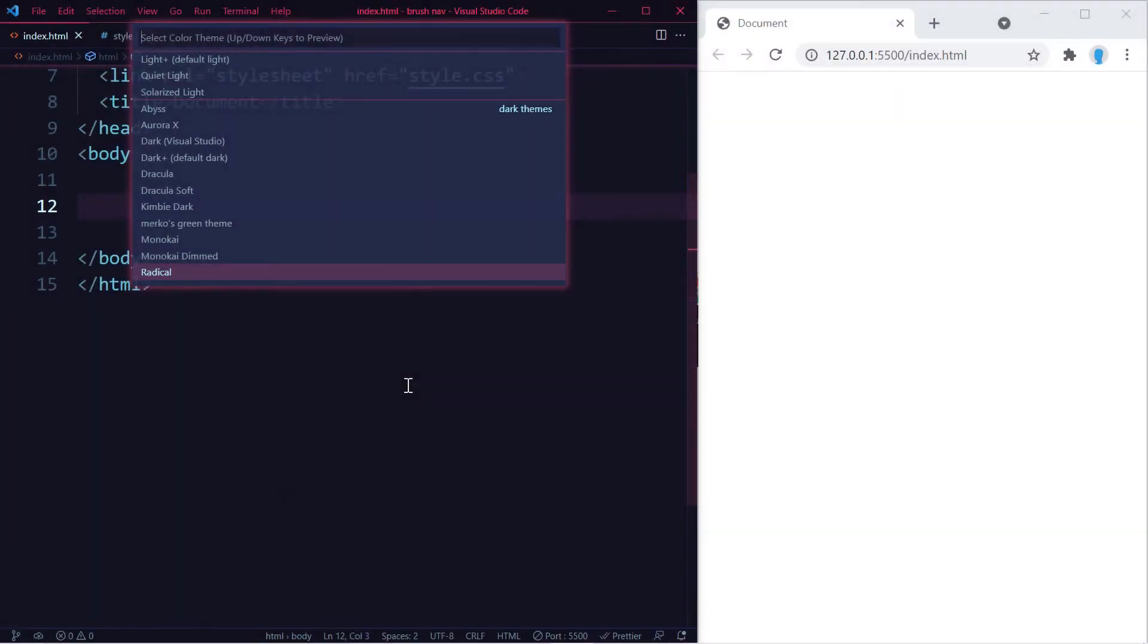Before we start, I do want to mention that I'm using the Radical theme. Just in case you guys like it, go ahead and check it out—it's absolutely free.